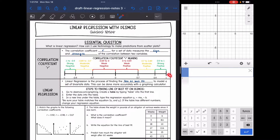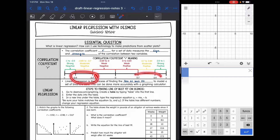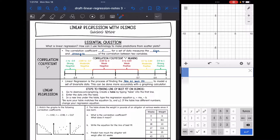If R is between positive 0.9 and positive one, that means it's going to be strong and going up. Moderate would be between 0.9 and 0.7 — those points will be a little farther apart but you'll still see the relationship. Anything below 0.7, we would consider that a weak relationship.